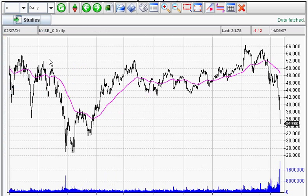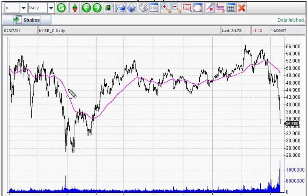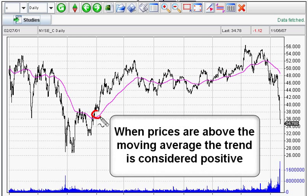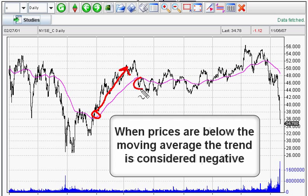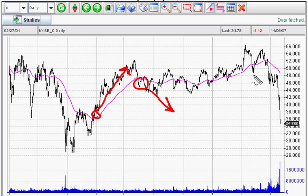I'll close this up here. The first way I'm going to show you how to use moving averages is this: when prices are below or above the moving average, that's considered the trend. When prices are above the moving average, the trend is considered up. When prices are below the moving average, the trend is considered down. Now obviously, you can see with this type of wide moving average, you get a lot of whipsaws.